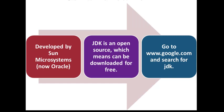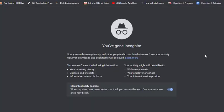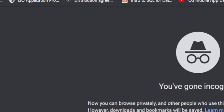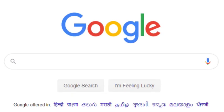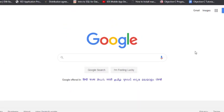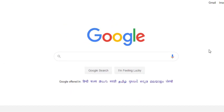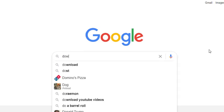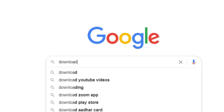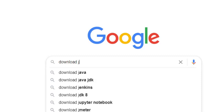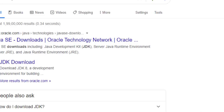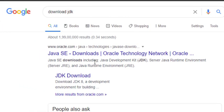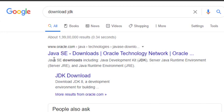So let's get started. First we'll open the browser. I'll type google.com first. I'm in my Google and simply type 'download jdk' and hit enter.